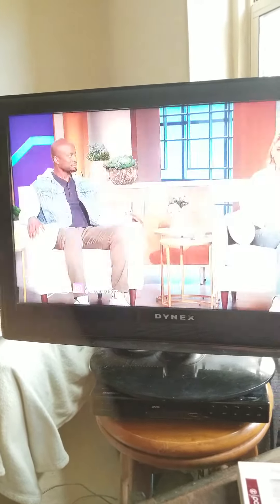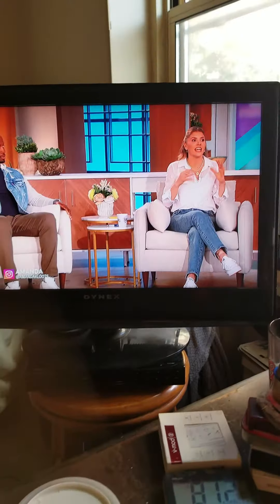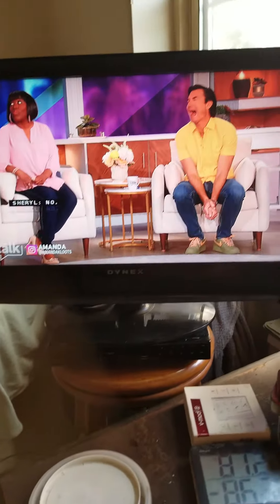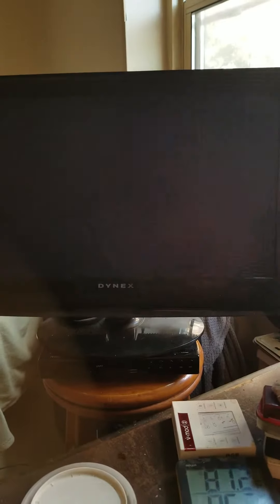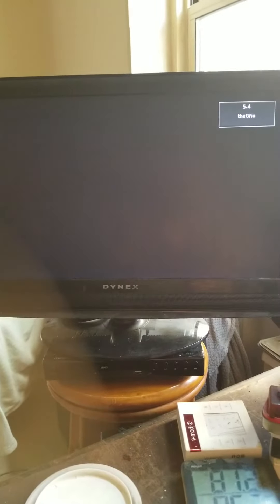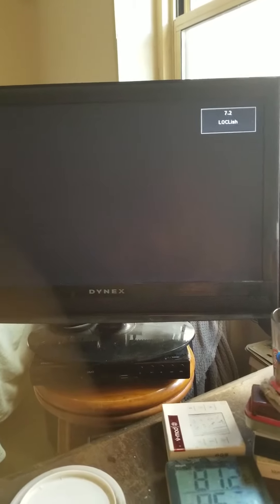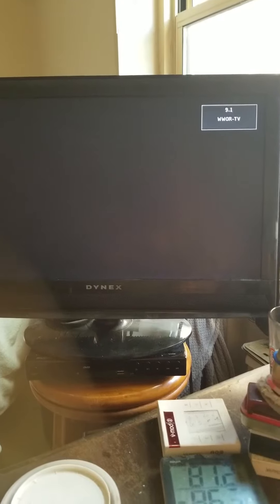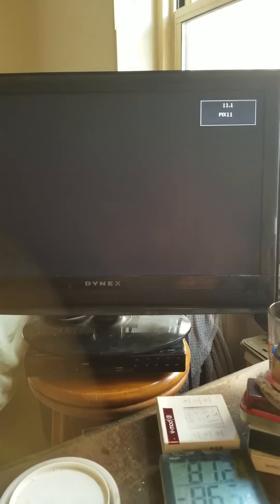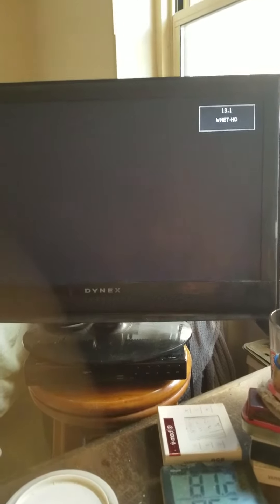Oh, there's Channel 2. I don't get 13. Here we go. 13 is blank.